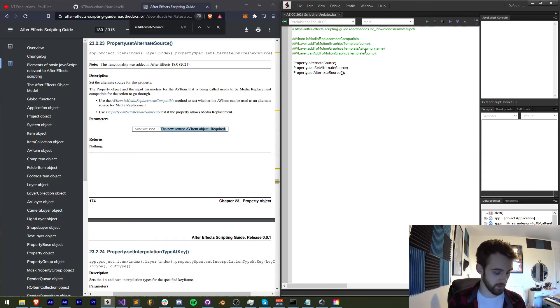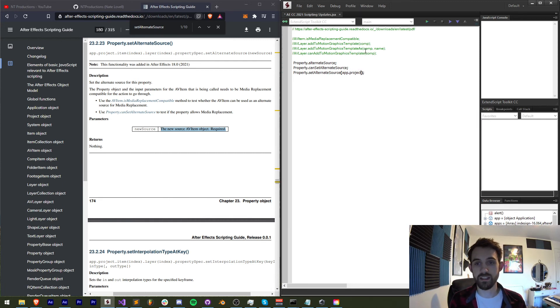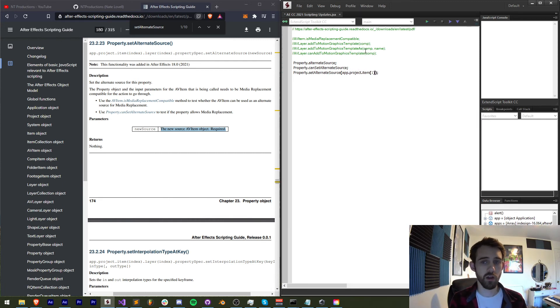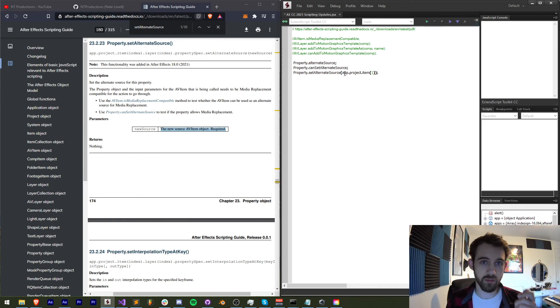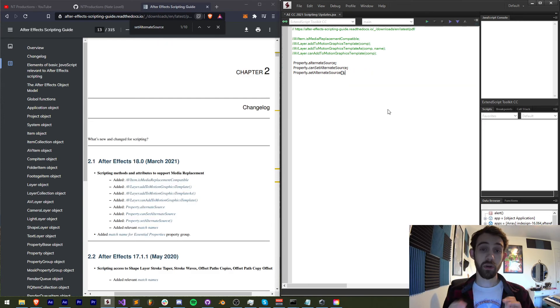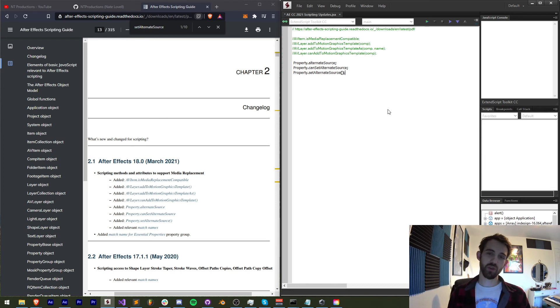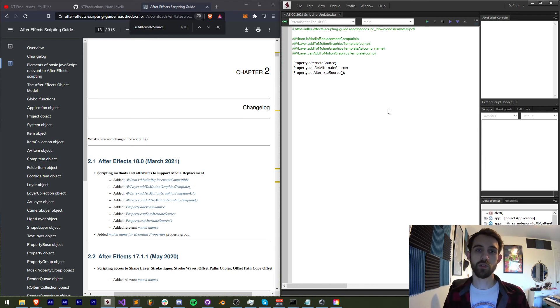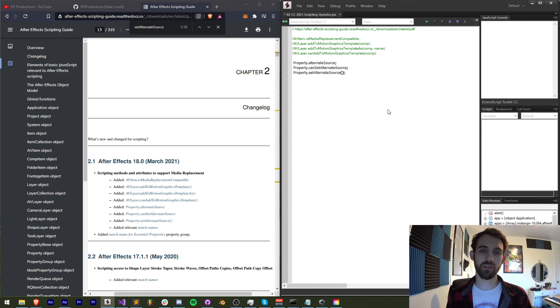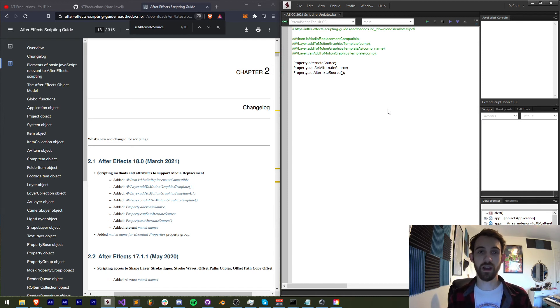And just to finish off, of course, we need to access this again by using project.item, whatever item number, or however you've decided to access your project item source. But that's going to do it for this video, guys. I hope you enjoyed. That is my overview of the After Effects CC 2021 scripting updates, mostly all to the media replacement addition to motion graphics templates.